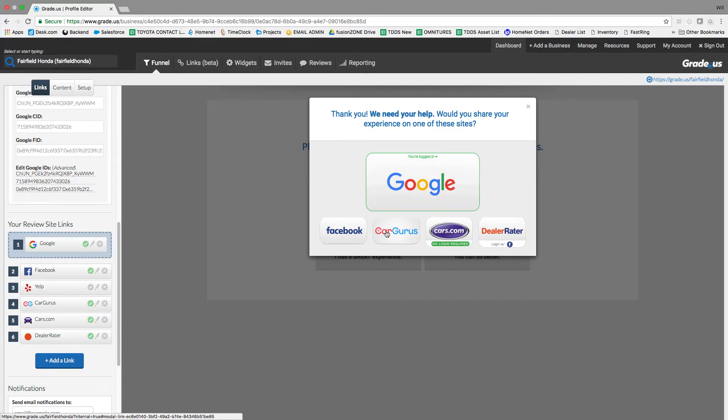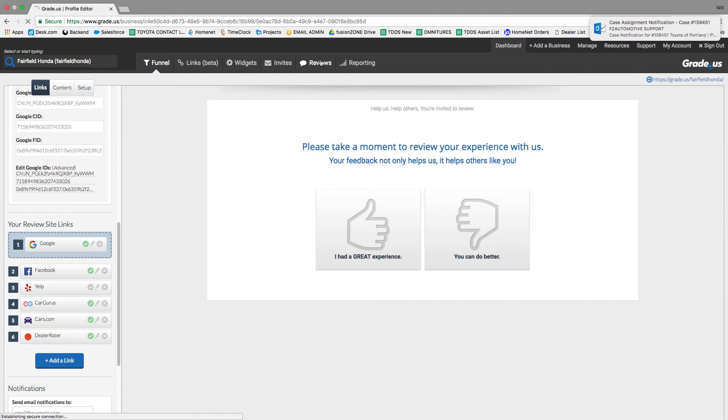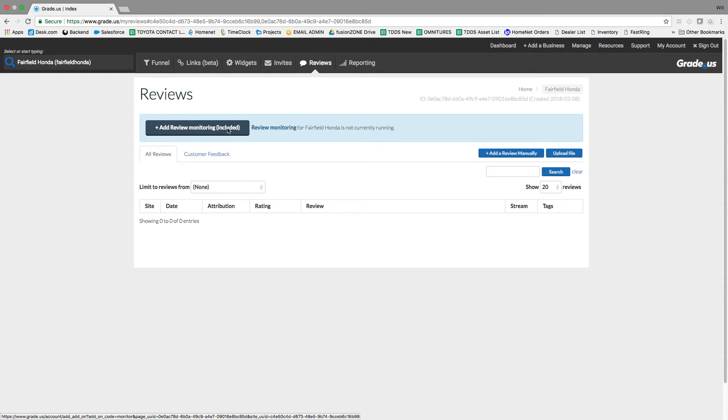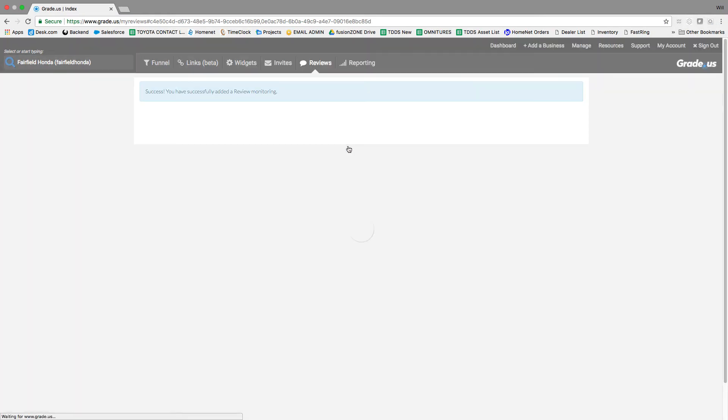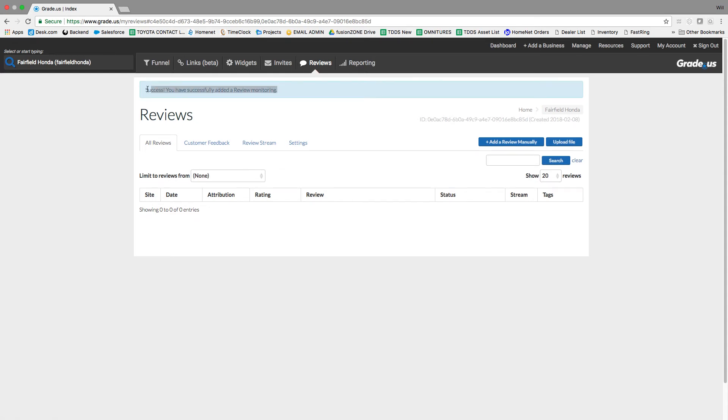When you click on the green thumbs up, all the profiles are now there. The last thing you're going to do is click on Reviews and Add Review Monitoring. Click Confirm and you are done.